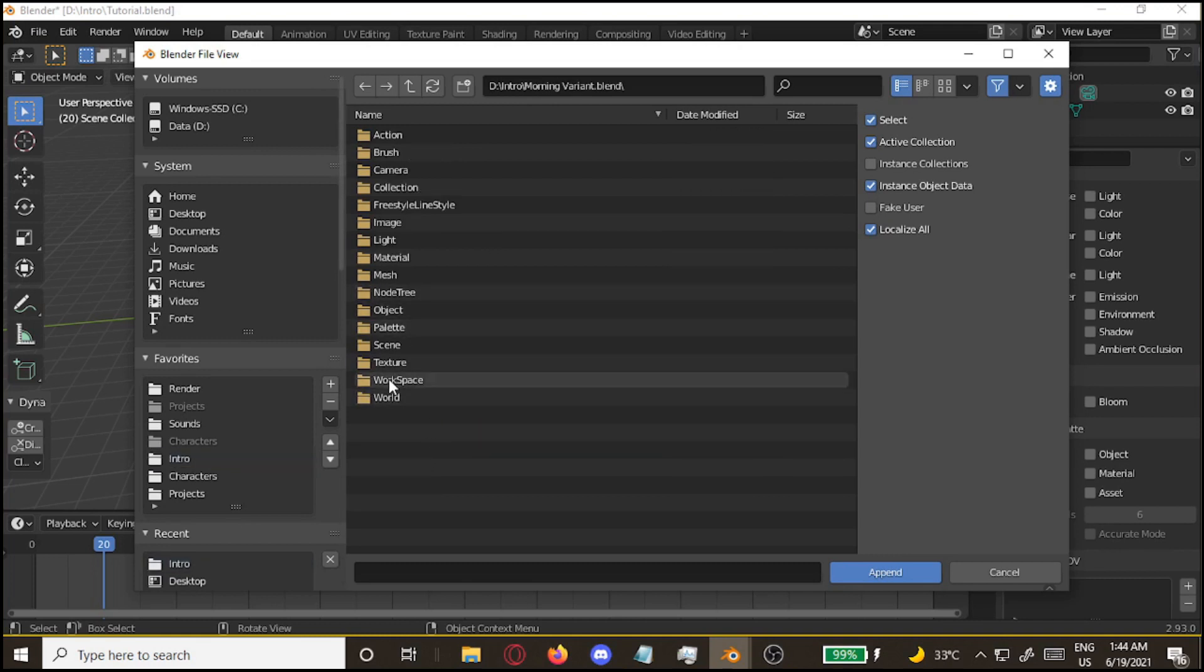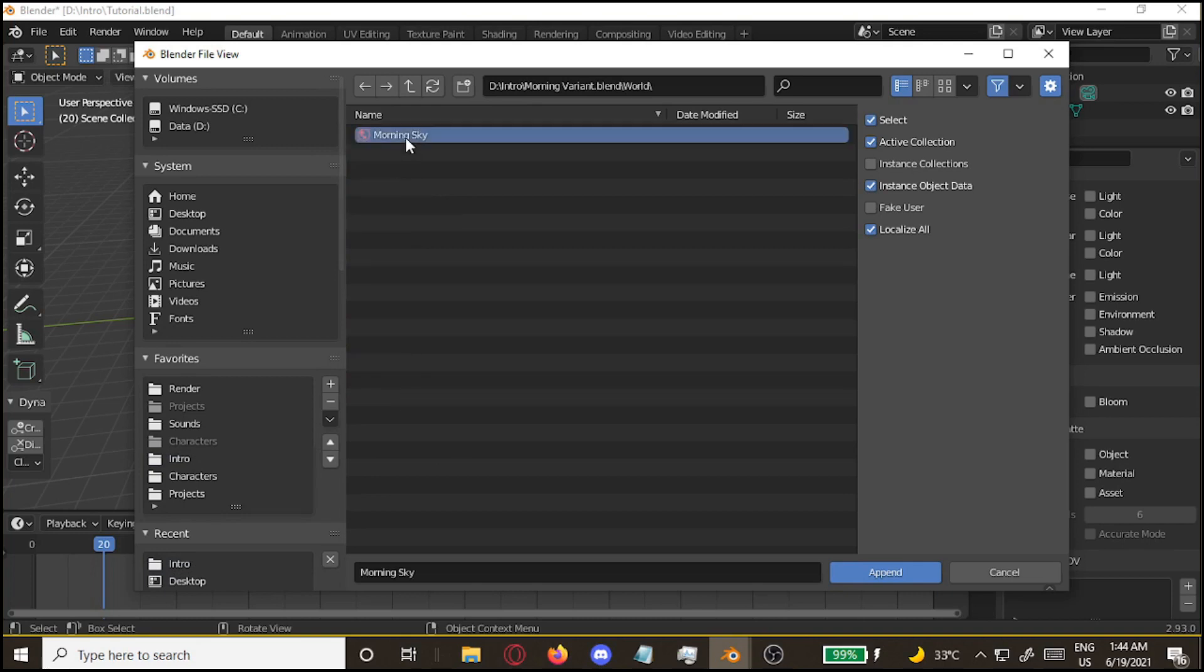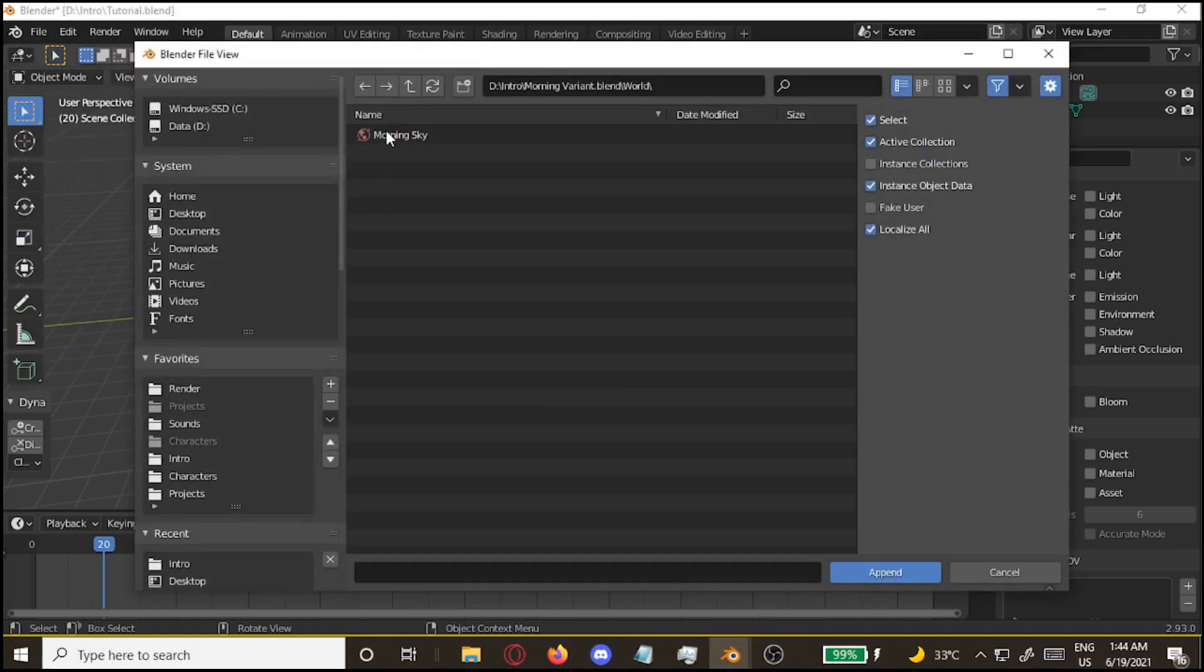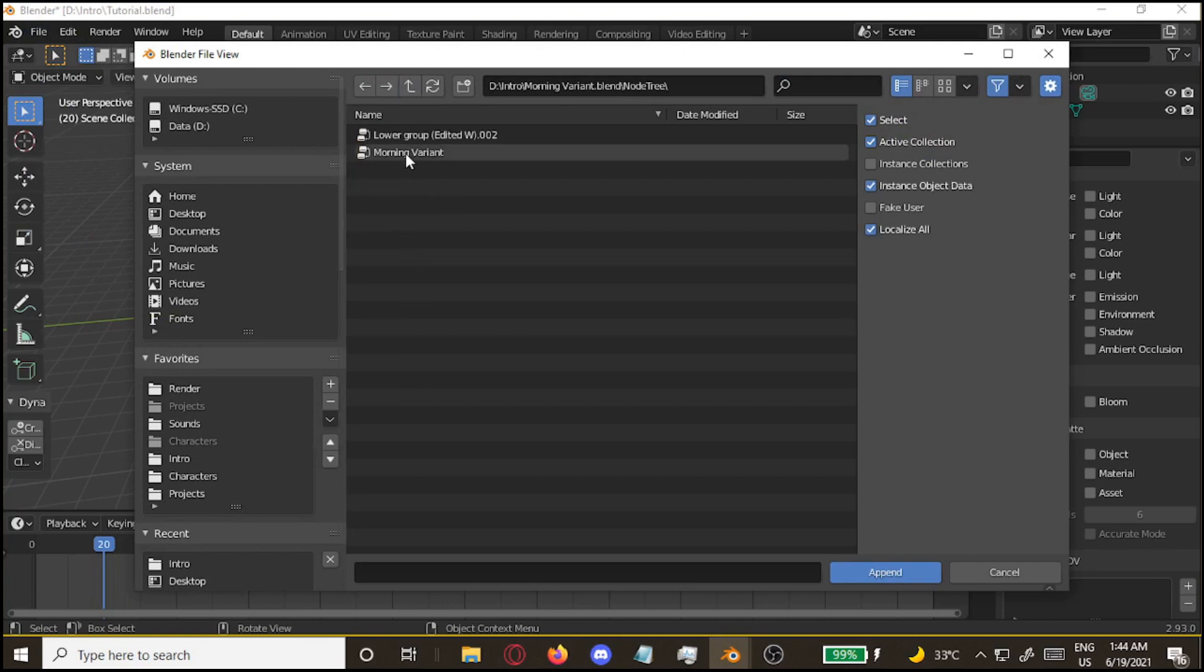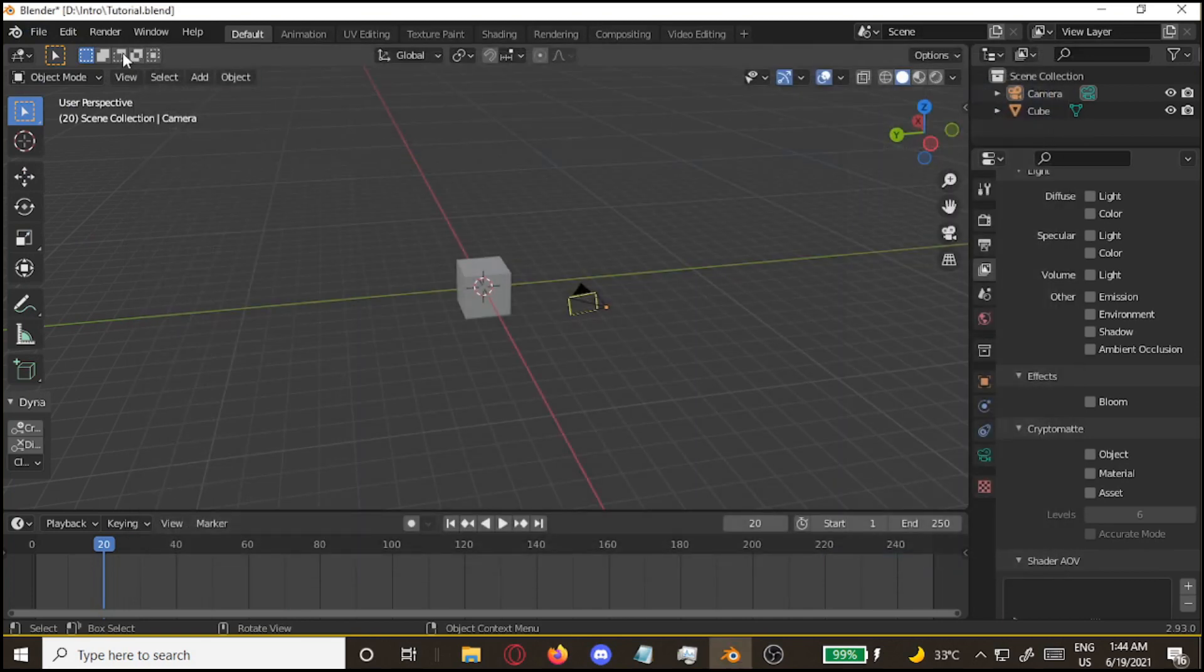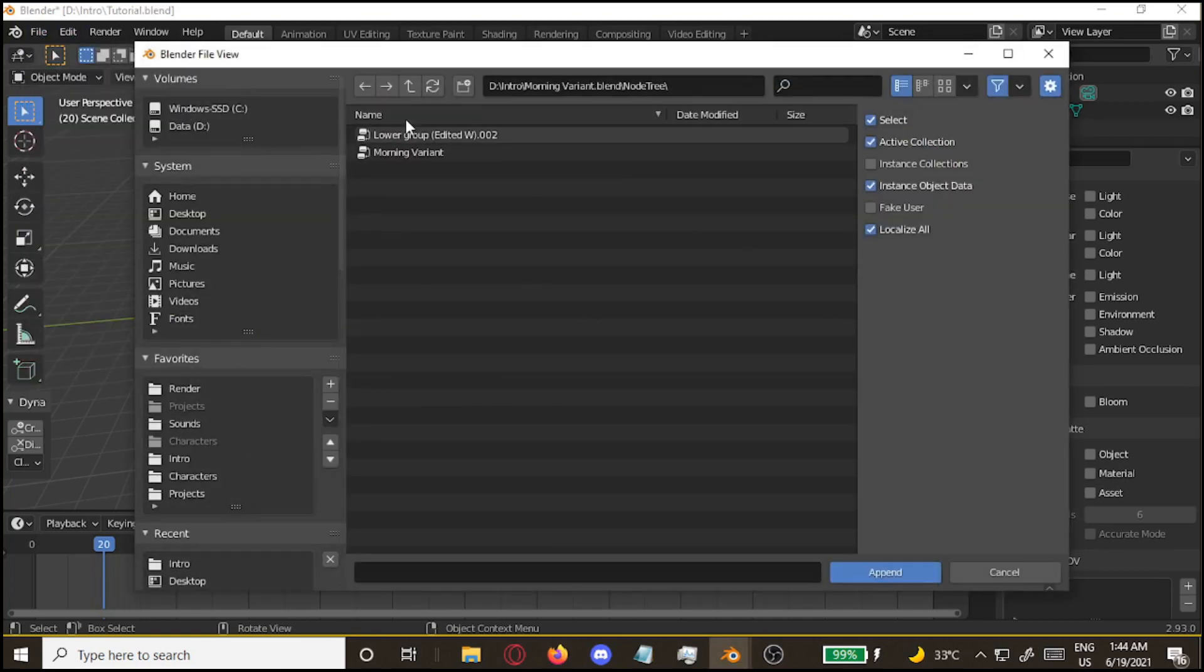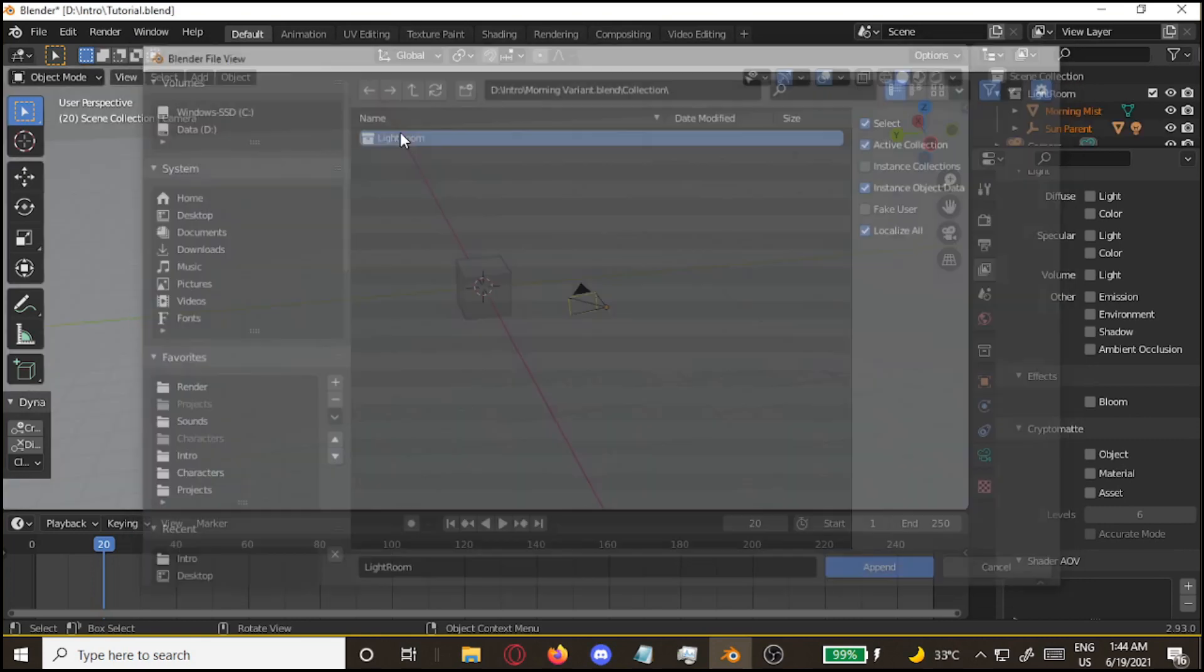Now, you want to import three things: the world, the collection, and the node tree. So, let's go with the world first. Morning sky. Okay, append the node tree now. Morning variant. And the last one is the collection, Lightroom.